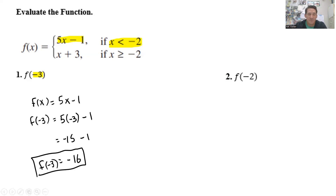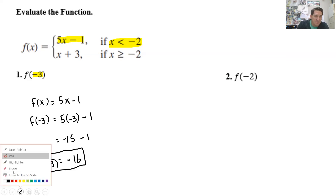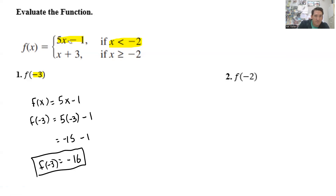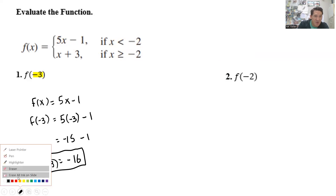So f of negative 3 is negative 16, and then we're done. Next, let's do another example.